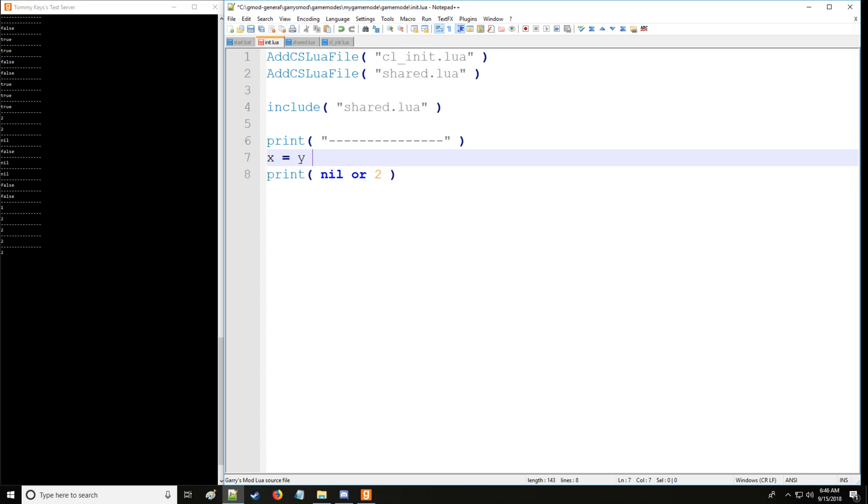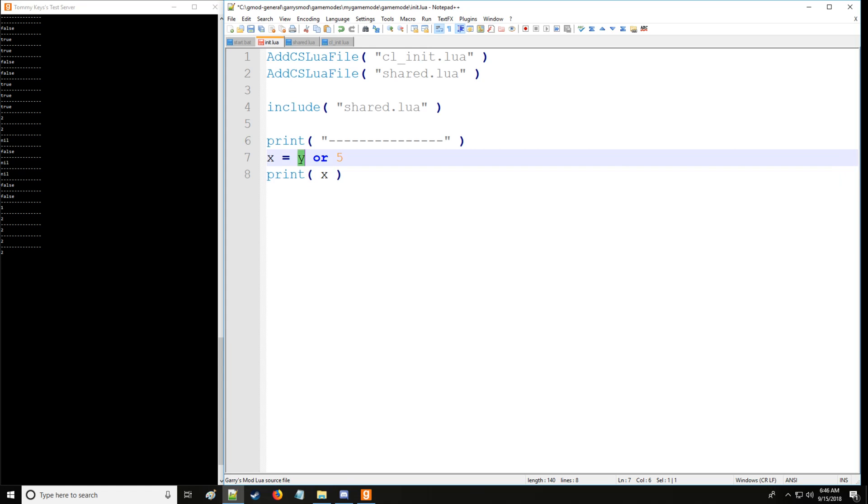So we can actually set an initial condition with or here and set that initial condition of x to 5 if we did not predefine y. So here it's going to return 5. So that's very useful.